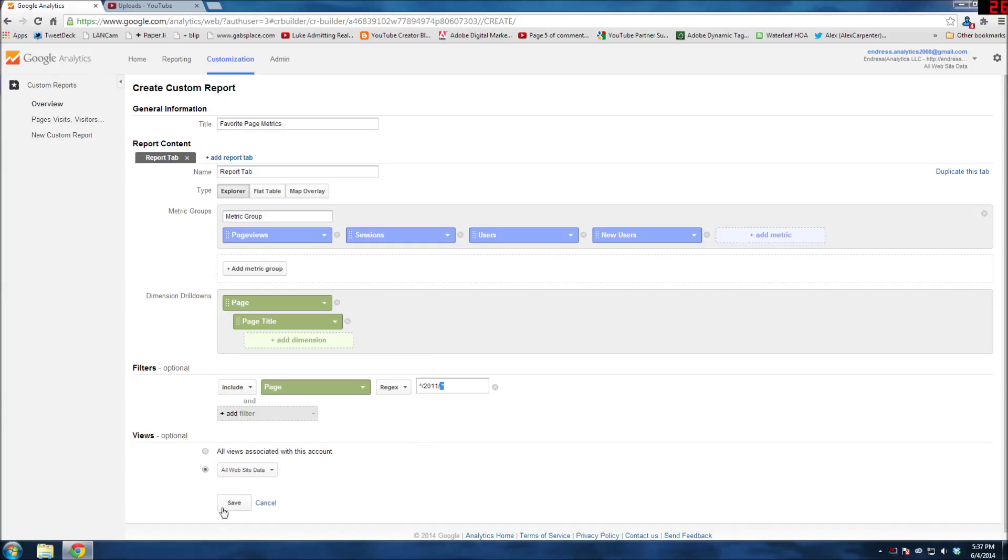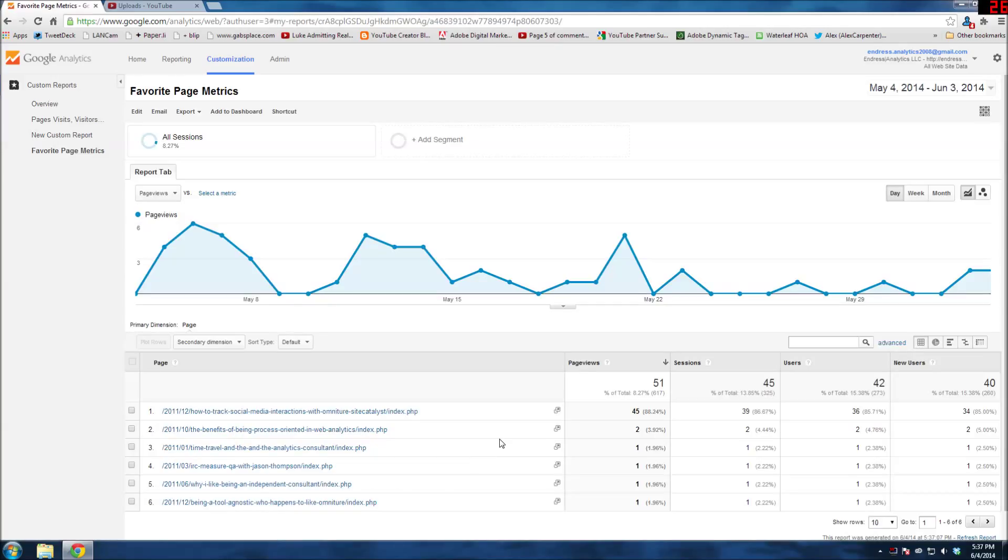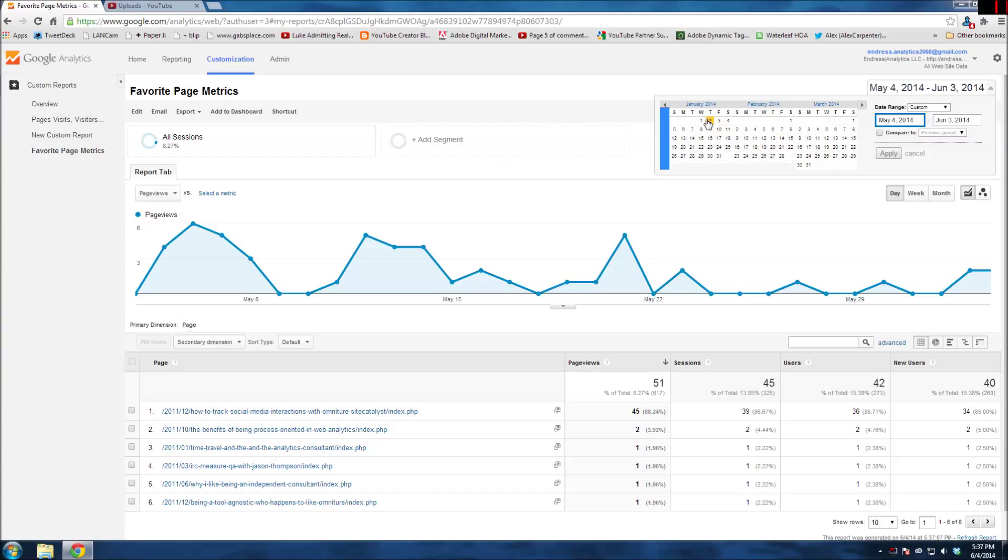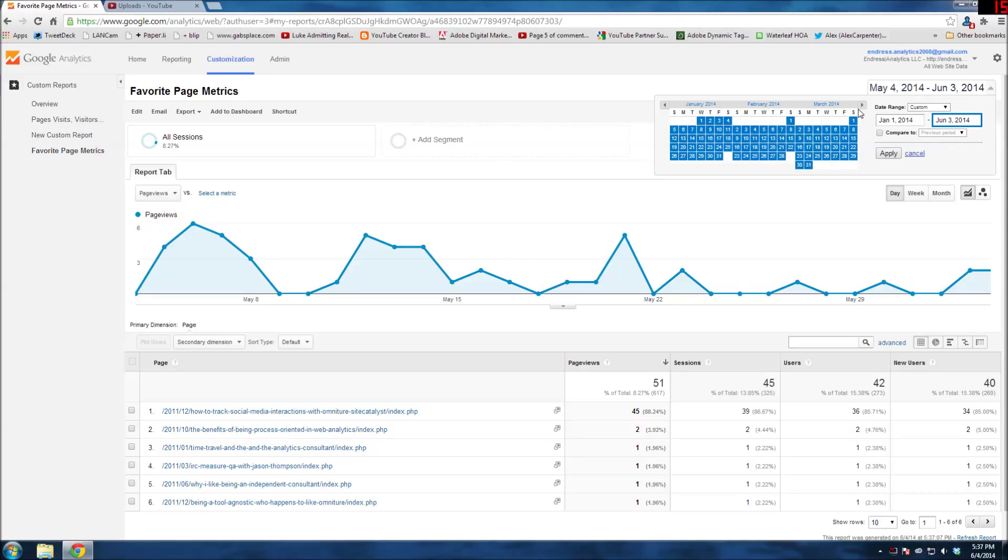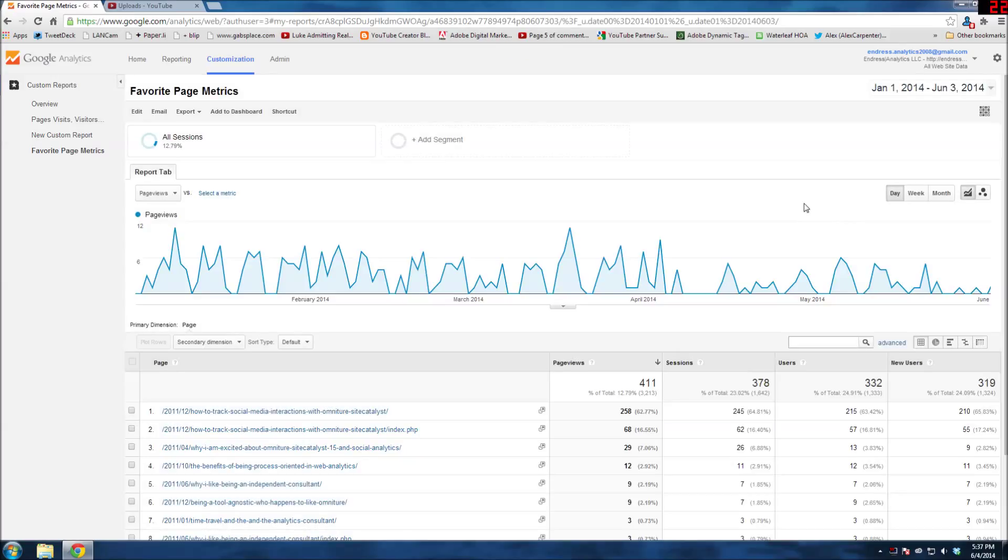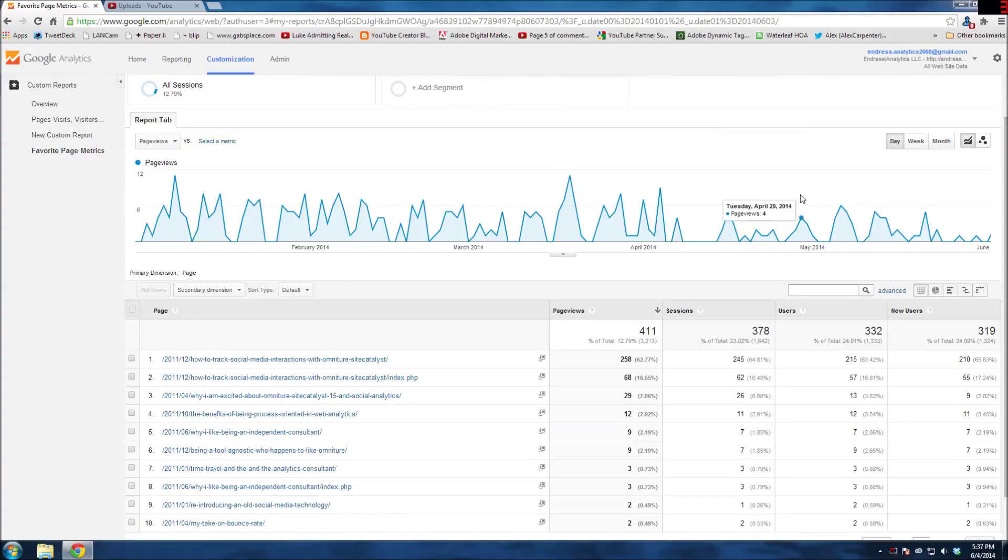So I'm going to go ahead and save. This is just the last 30 days, so let me expand out the date range a little bit here. Let me apply that, just so we have a little bit more data to look at.